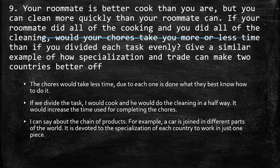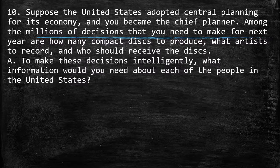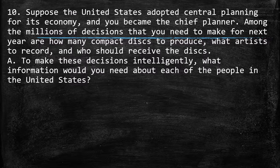Suppose the United States adopted central planning for its economy and you became the chief planner. Among the millions of decisions you need to make for next year are: how many compact discs to produce, which artists to record, and who should receive the discs. The first question is: to make this decision intelligently, what information would you need about each of the people in the United States?